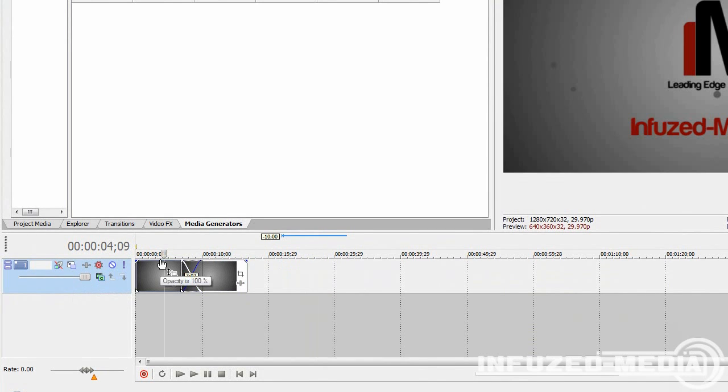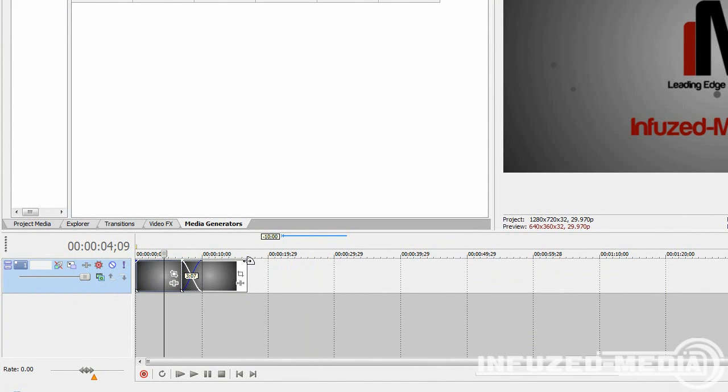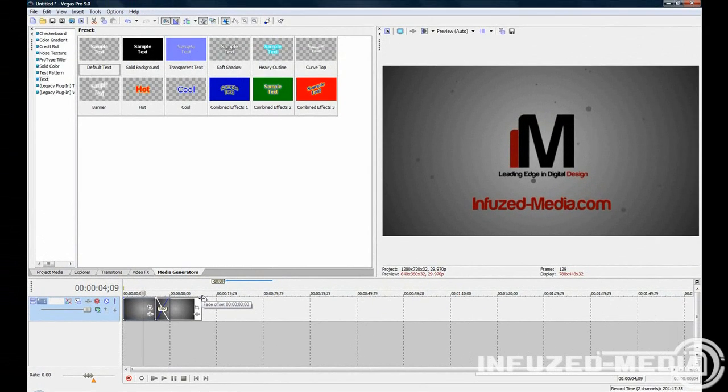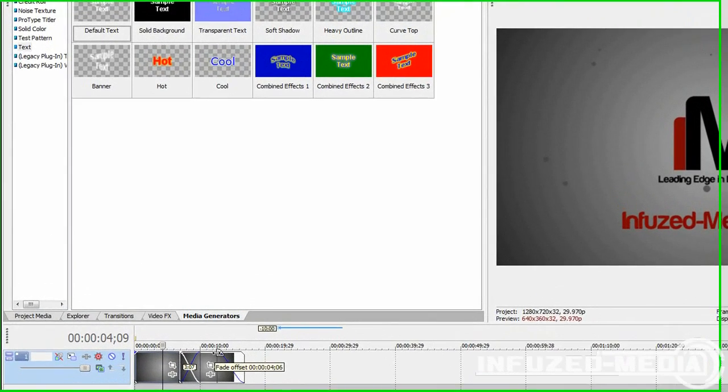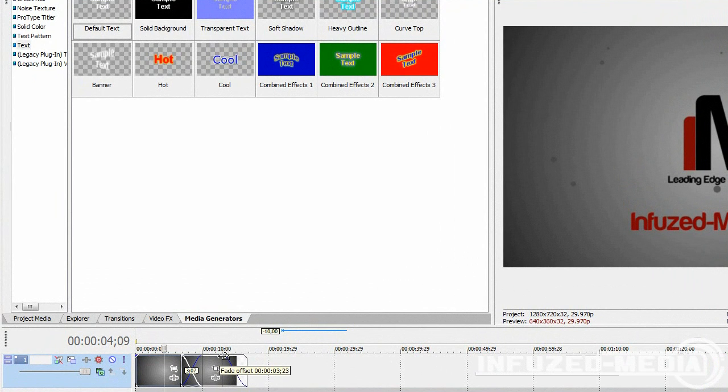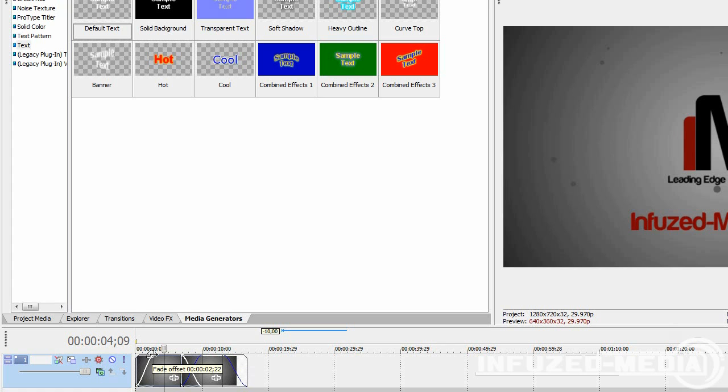Another type of transition is a fade transition. All you need to do is go into the top corners of your video until you see your cursor change. Then just click and drag inwards, and it'll have a fade offset marker. As you can see, my fade offset now is 3.23 seconds. You can adjust this to your liking, and then do it for both sides. So now it has a nice fade in and fade out.